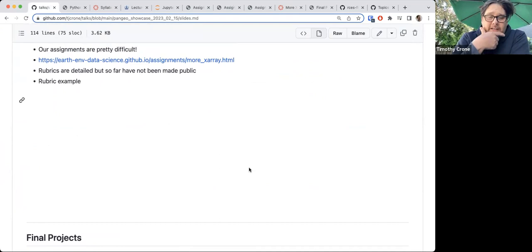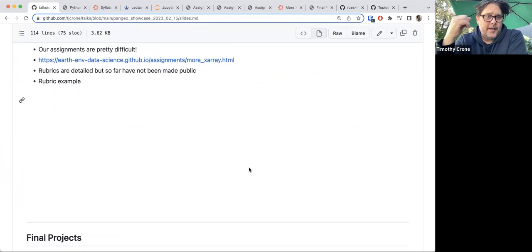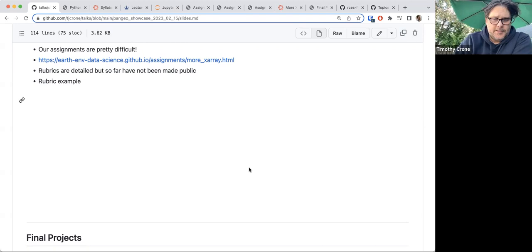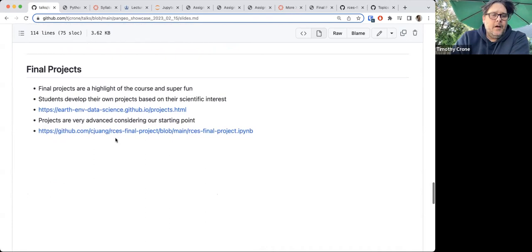The rubrics are pretty detailed and great, but they haven't been made public — they're still sitting on the coursework server. I think we should probably think about publishing the rubrics for other people who want to teach this class out of this book.